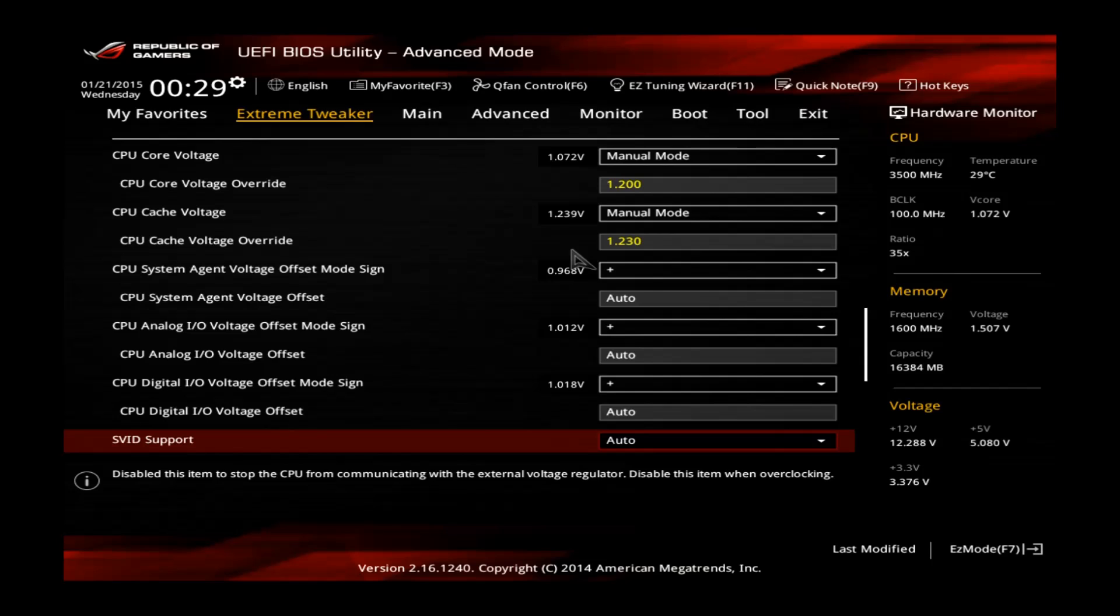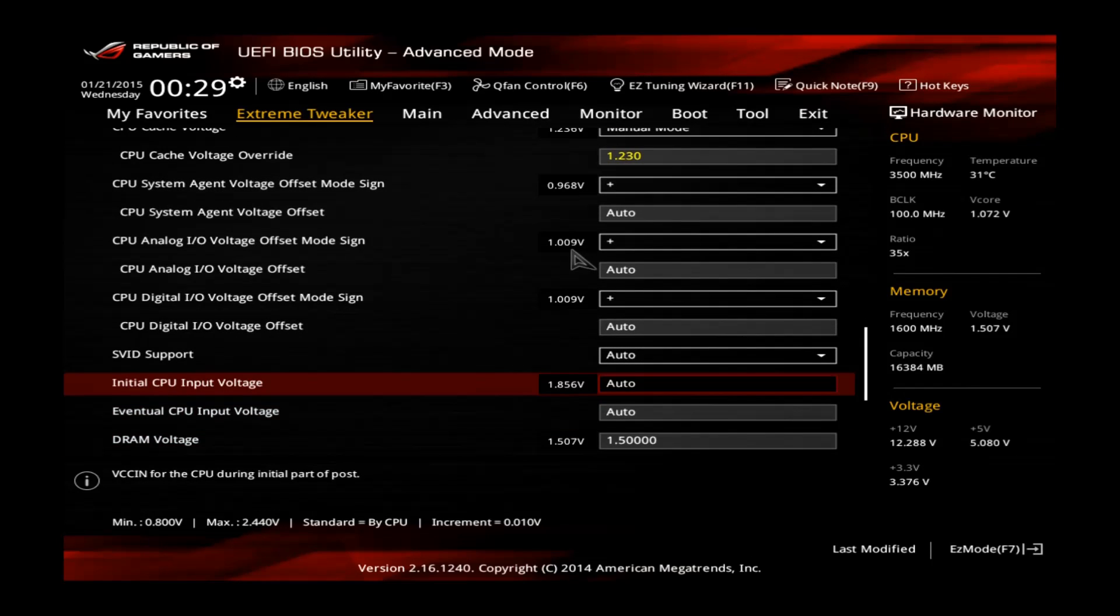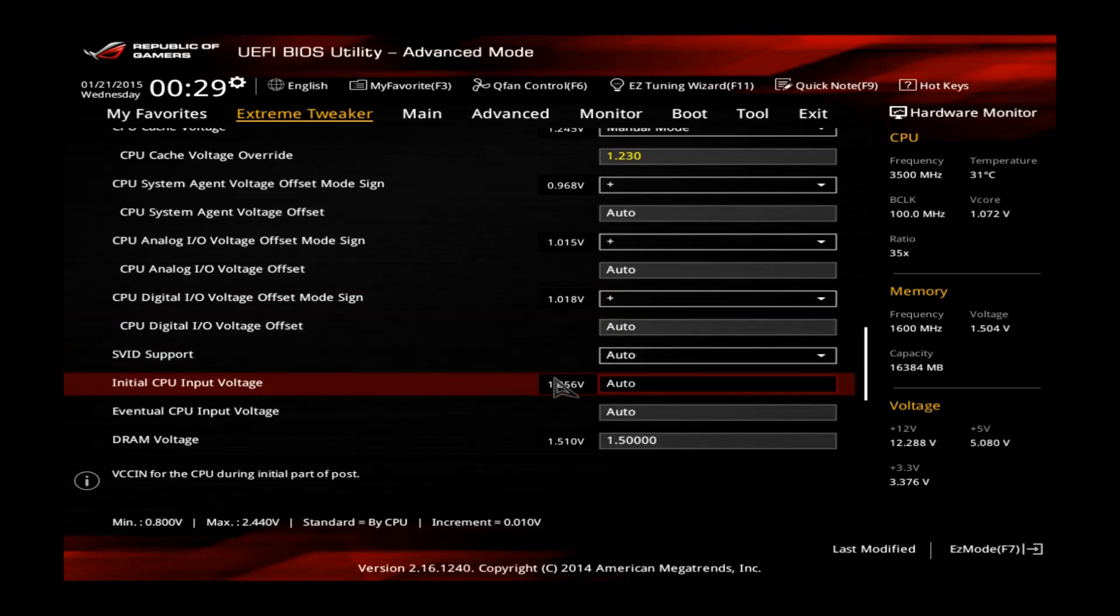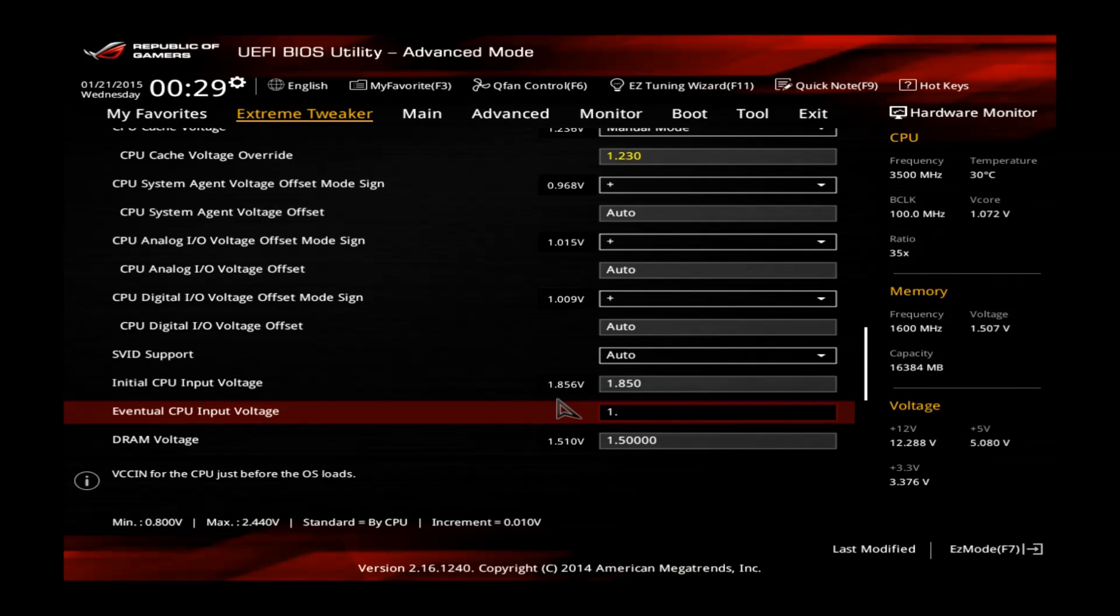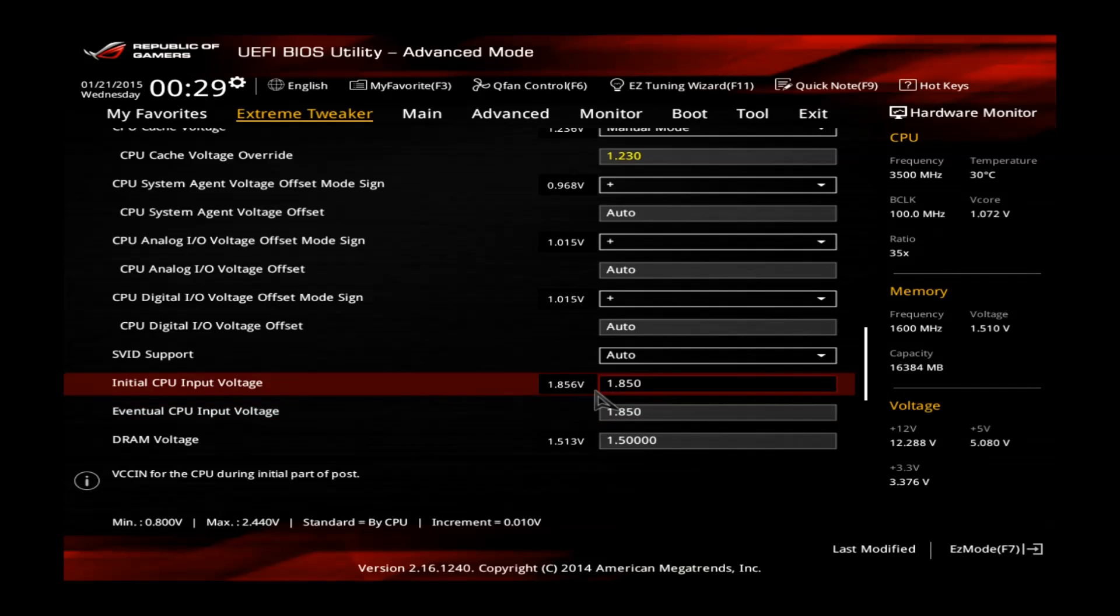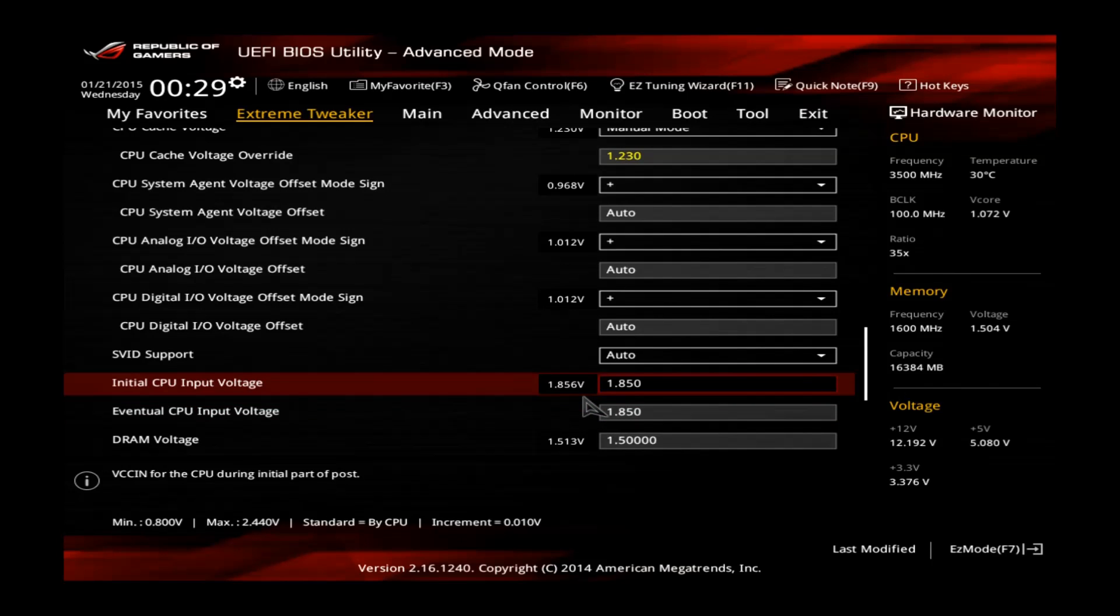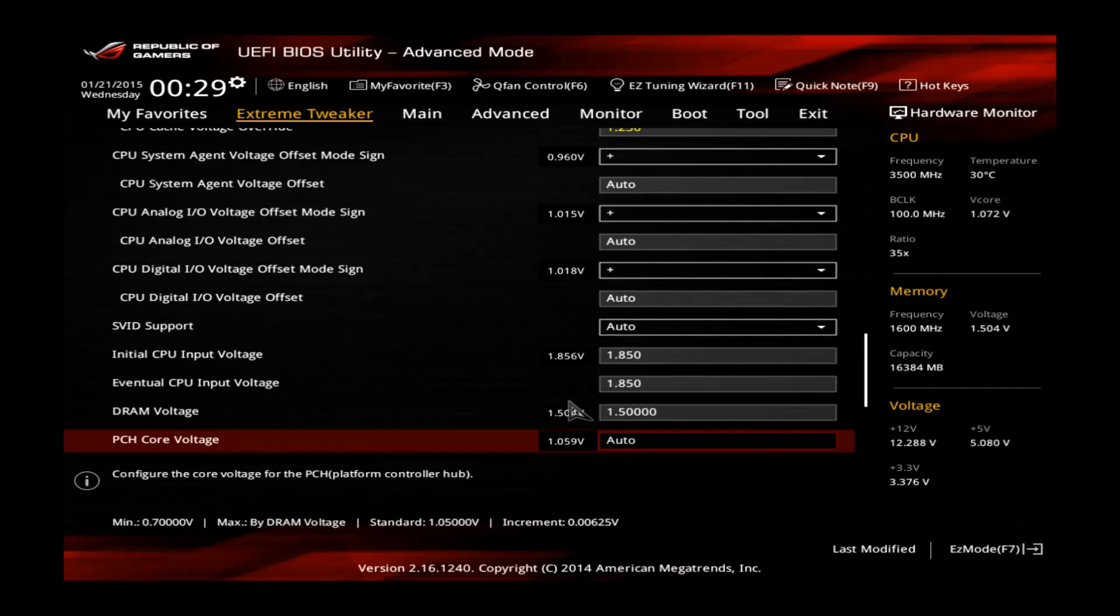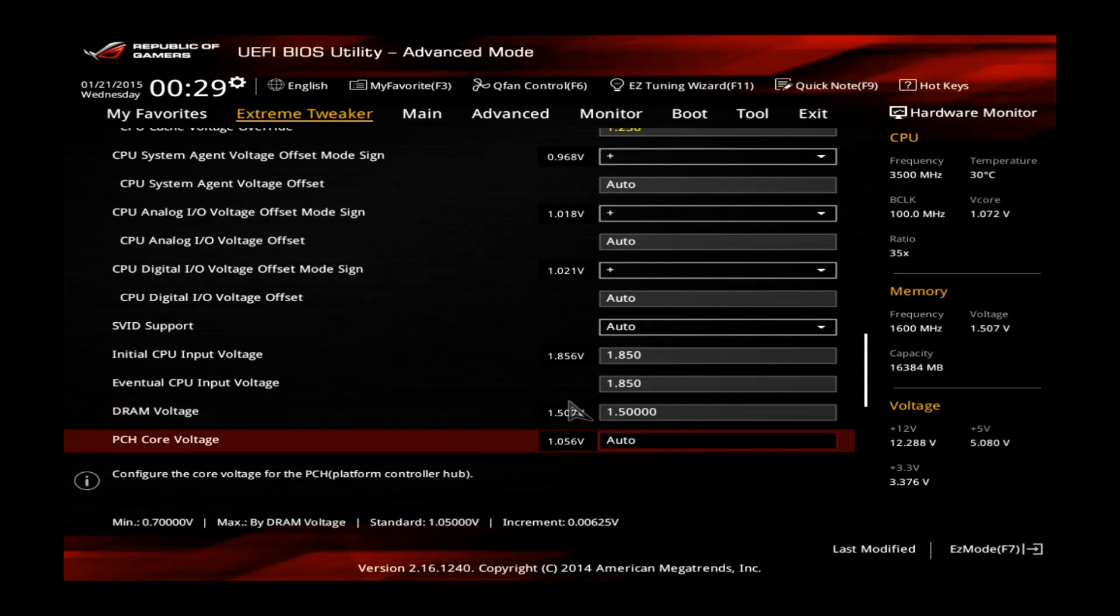Now let's go to the CPU input voltage. That's basically the voltage delivered from the mainboard to the CPU itself, and the CPU itself will change this voltage to the CPU core voltage. Let's just fix it to the stock value, 1.85 for my CPU, for both initial and eventual. Initial is basically the voltage for the boot, and eventual is after boot or post. And it could be if you want to clock higher later you have to increase this one as well, not only the core voltage. DRAM voltage is already set by the XMP profile, so no need to touch it.